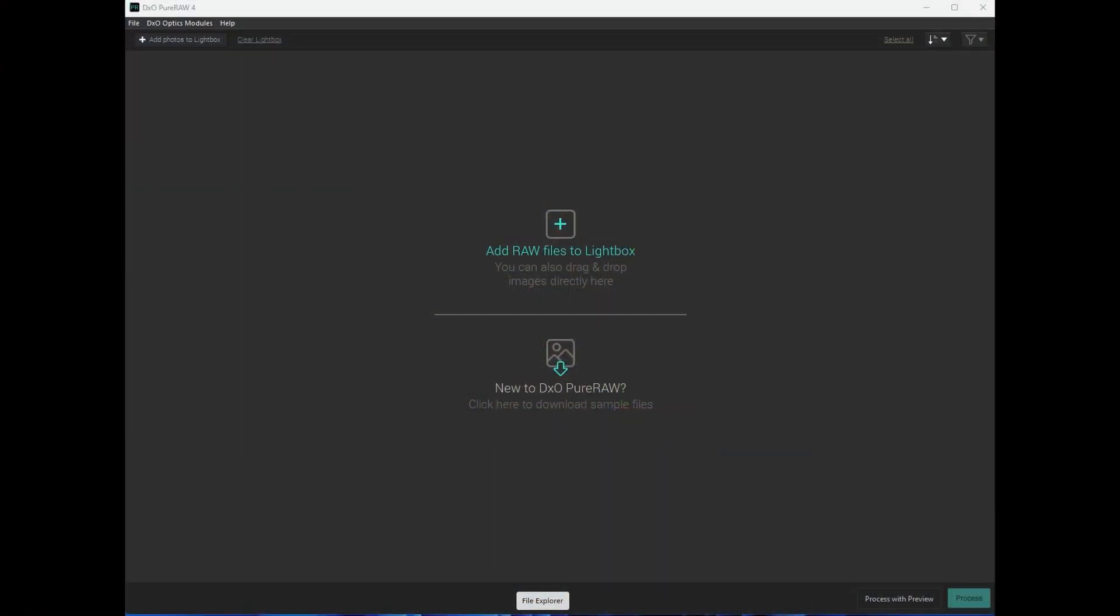Let's take a look at the user interface of both PureRAW 4 and PhotoAI. Before we go further I should point out that both PureRAW and PhotoAI can be used as a standalone app and as a plugin for Lightroom. However Topaz PhotoAI and Denoise AI can be used in Photoshop too.